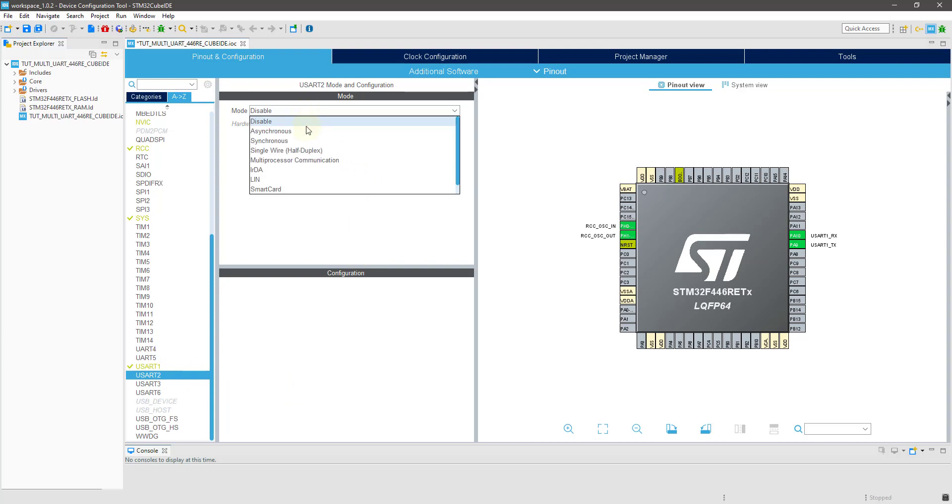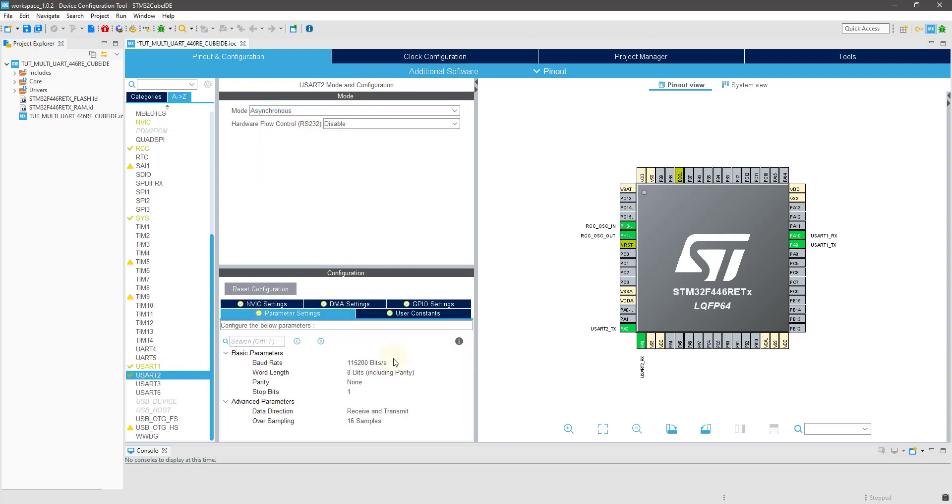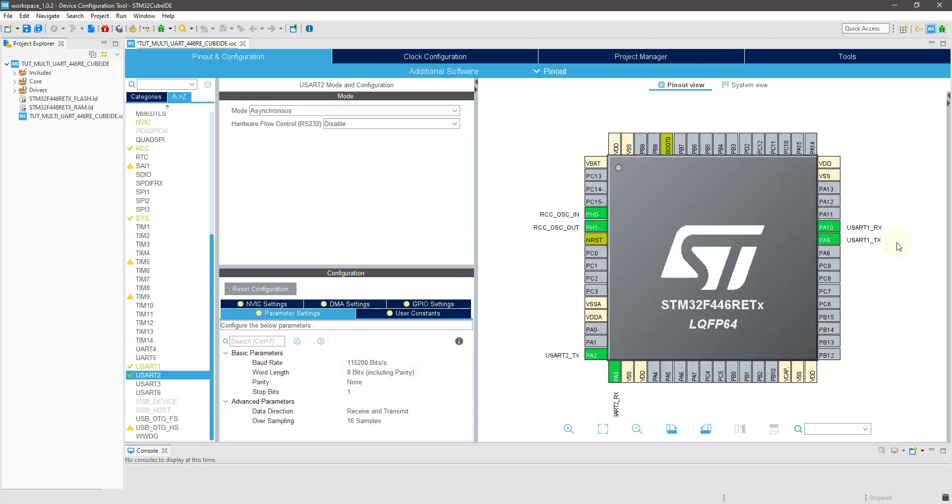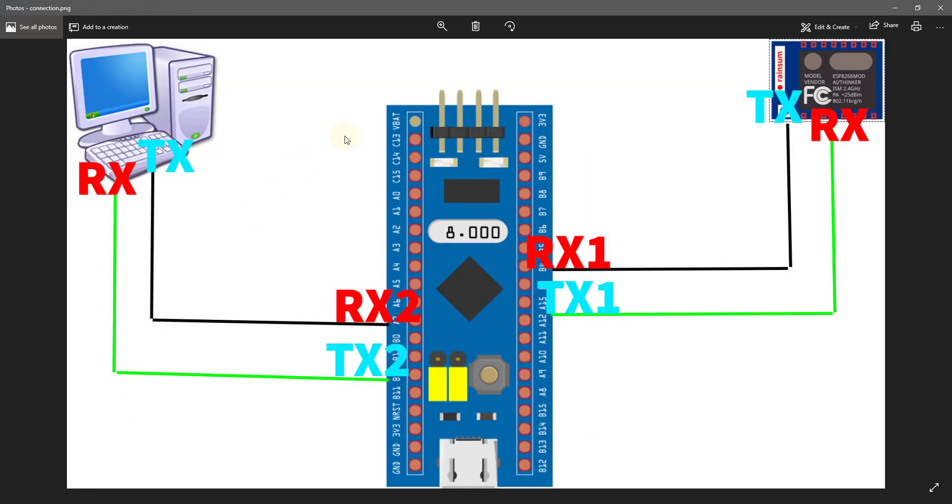Along with that, I am using USART2 with the same settings.